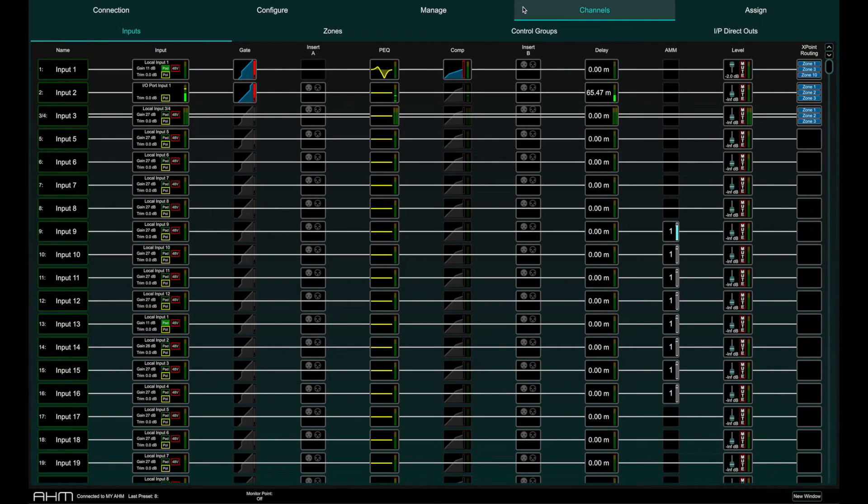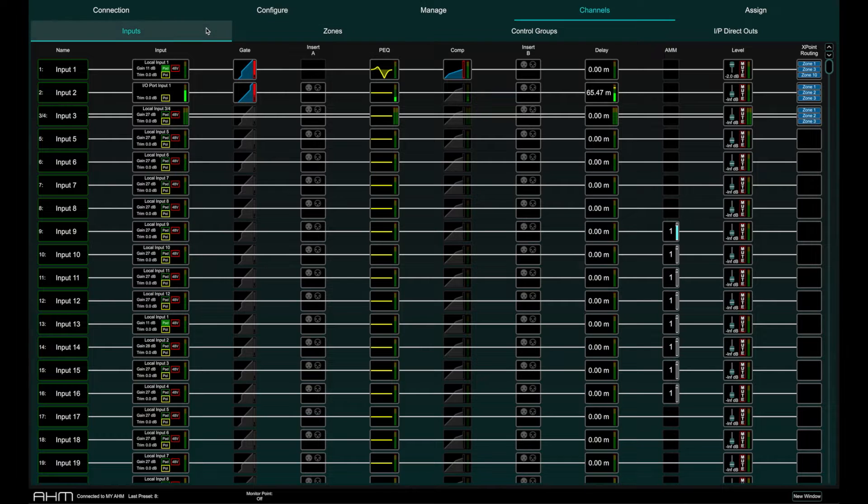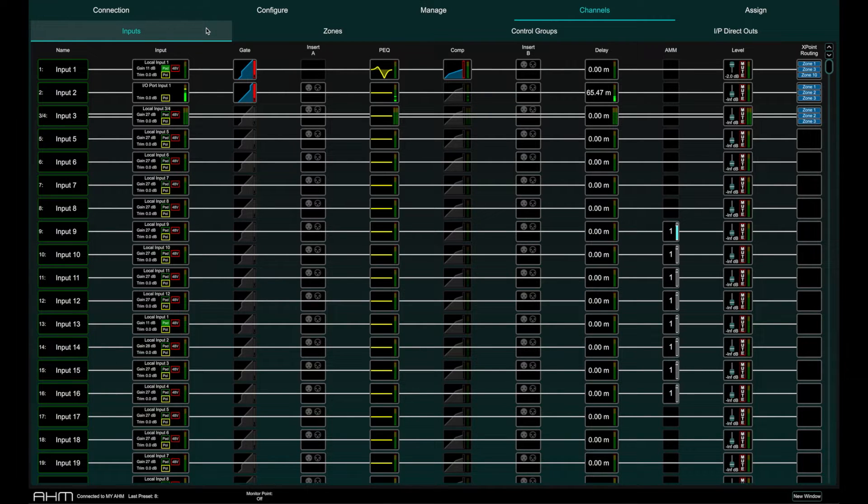In System Manager for AHM, the Channels page provides access to the processing parameters of the channels available.